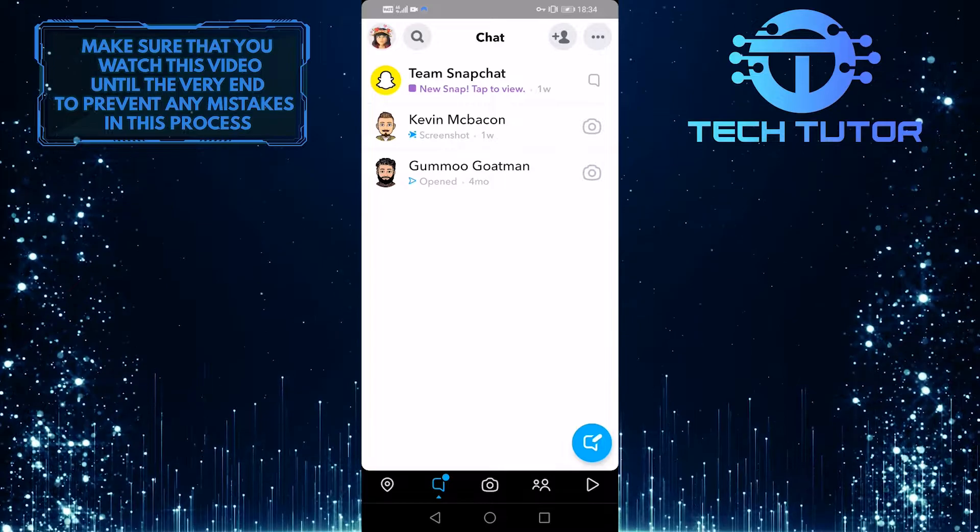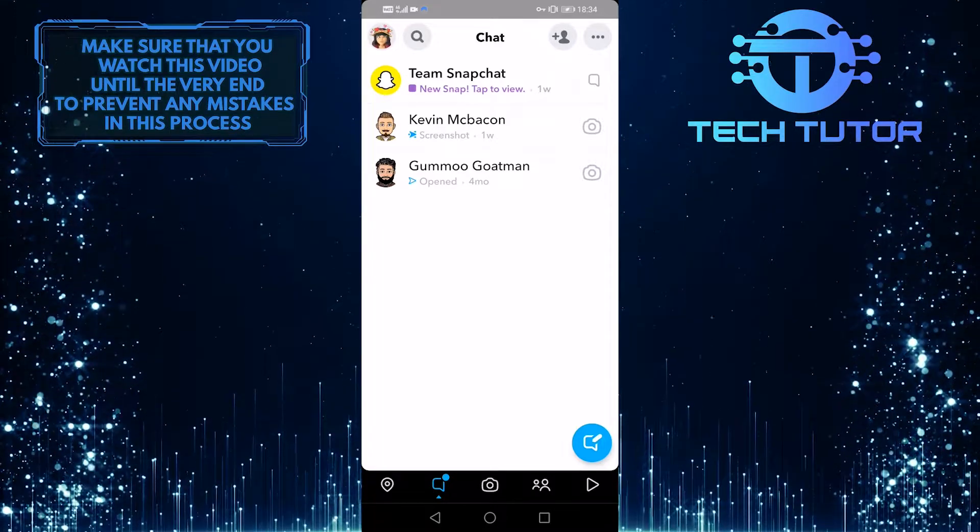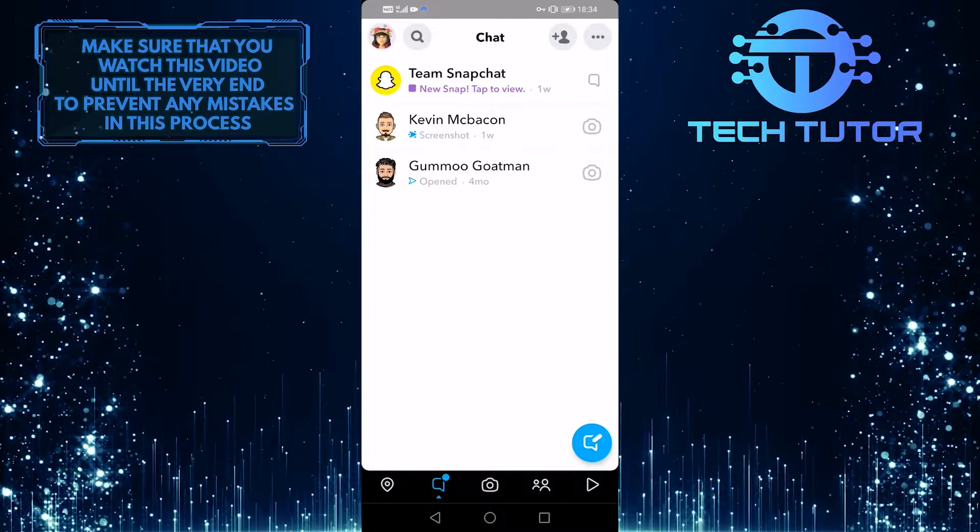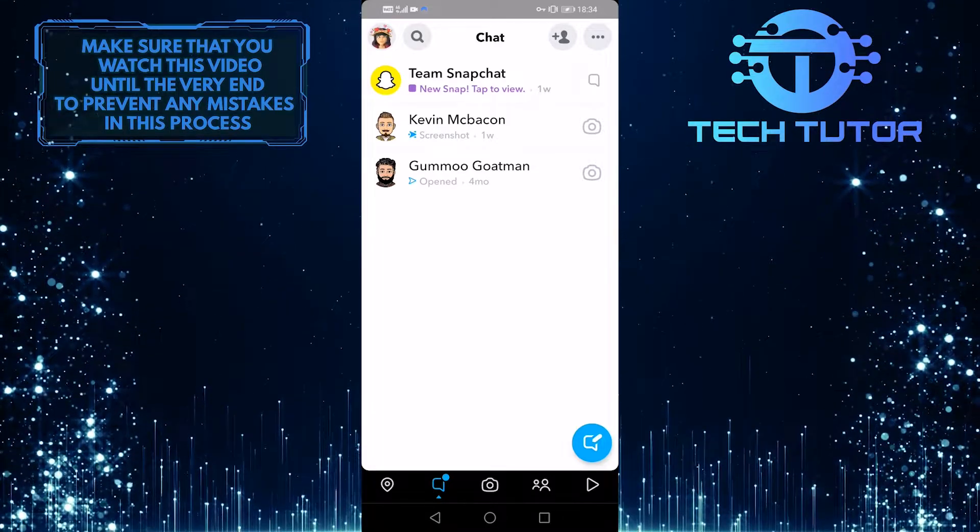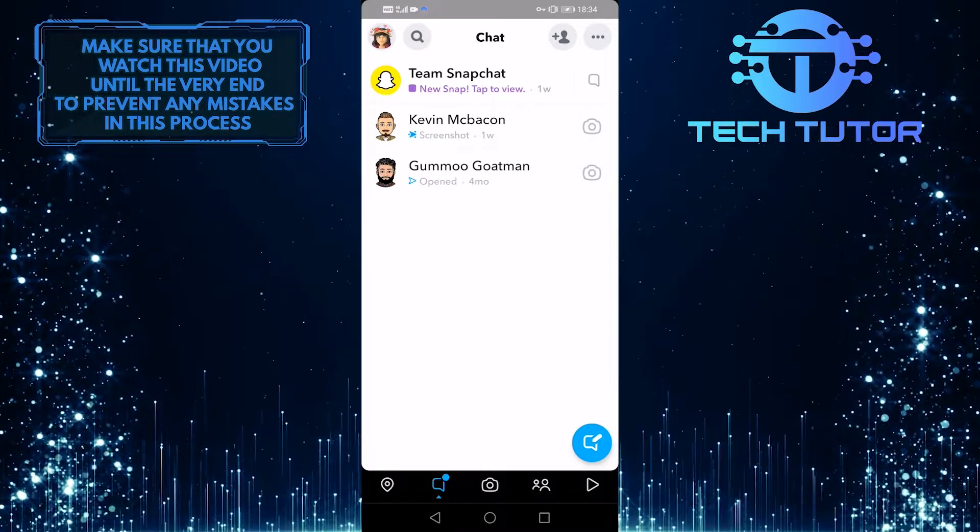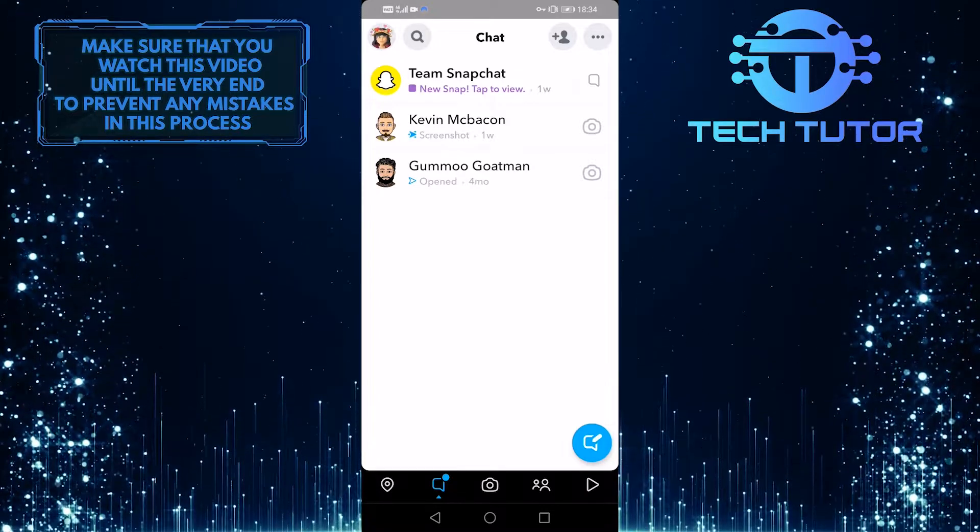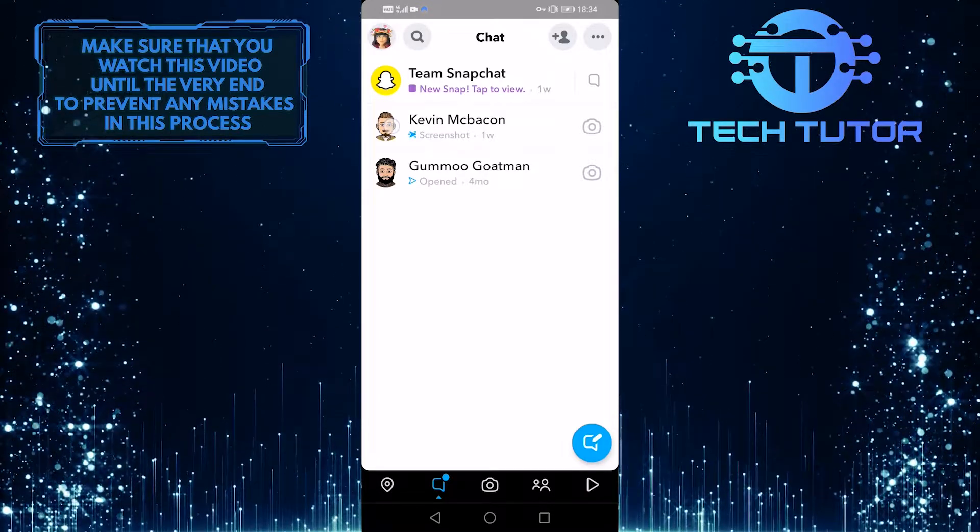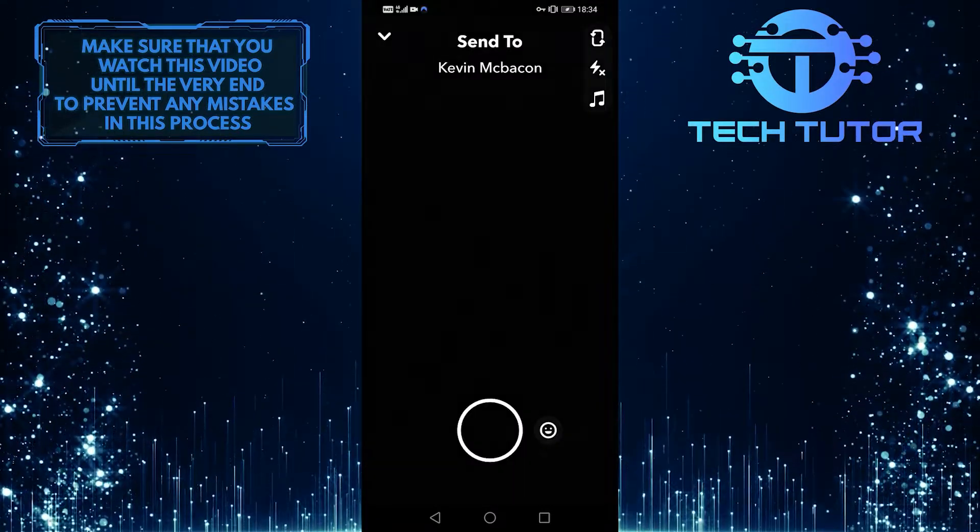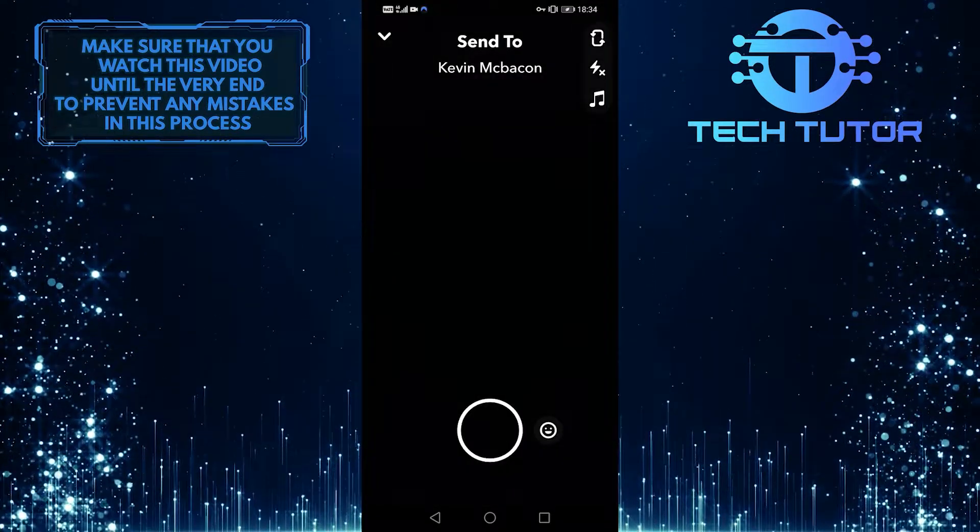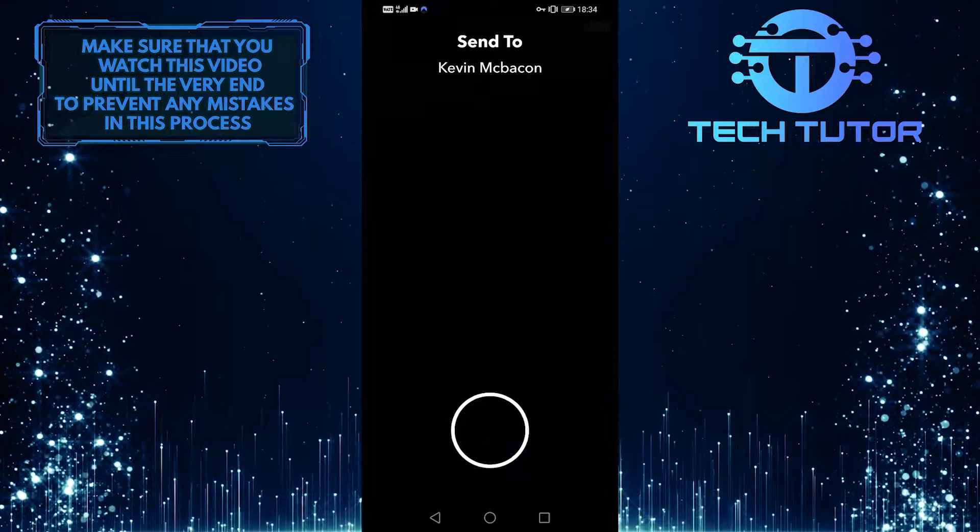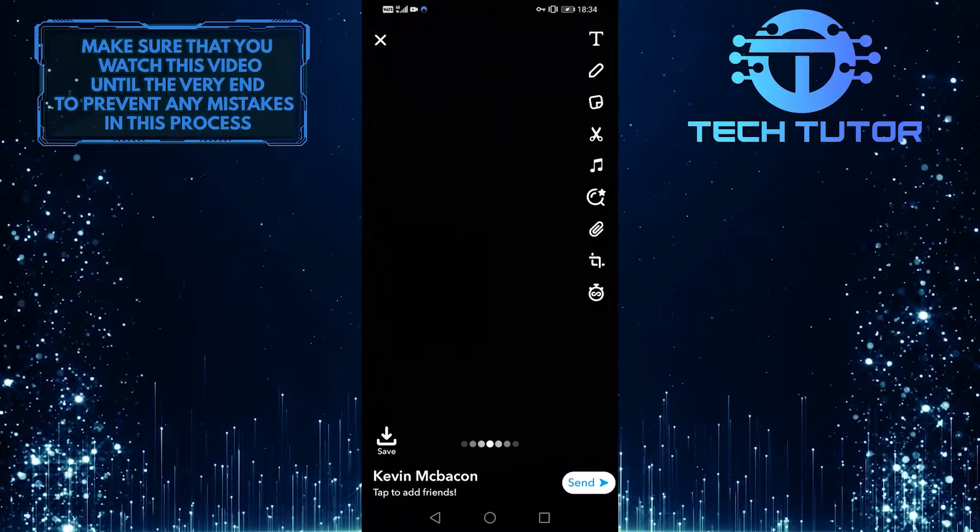Let's pretend me and Kevin have a streak going on and he sends me a snap. So if I want to reply to him, what I would do is double tap on his name and it will bring up the camera, and I will take a snap and send it to him.